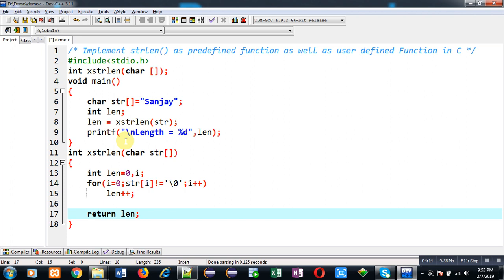Here, no need of including string.h header file because I have created the definition for counting how many characters are available in the string. This way I have implemented the code. Now I am going to execute this so that you can check whether it is working properly or not.